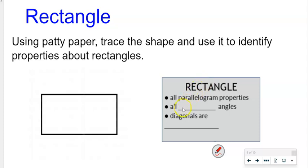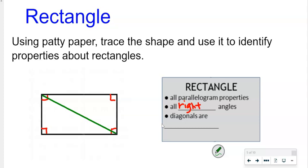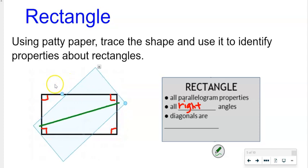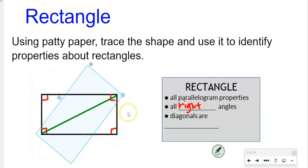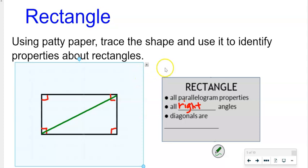All the parallelogram properties apply to a rectangle. And then what do we know about all the angles in a rectangle? They're all right angles — you guys should have learned this. So these are all right angles. Then the diagonals in a rectangle have this really cool property — they are the same length. I'm going to draw one and show you by picking it up and rotating it. See that? That diagonal is the same length for both. So diagonals are equal in a rectangle.